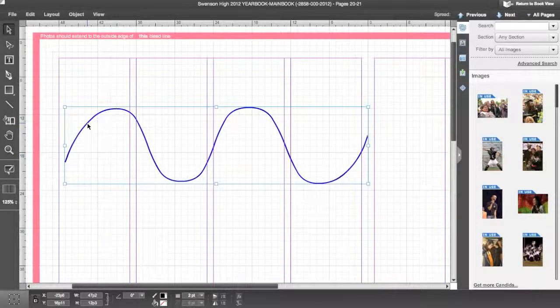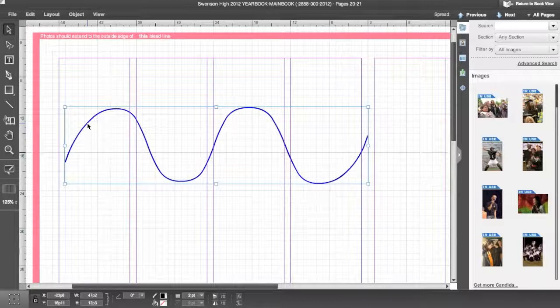To place text on a path, start by selecting your line or shape with the Selection tool.